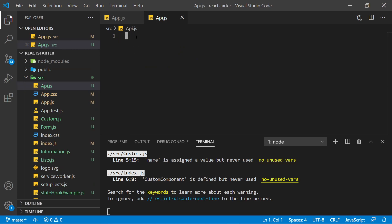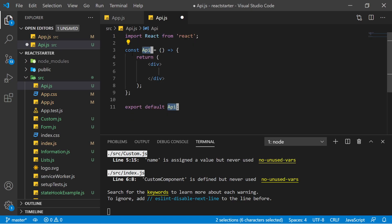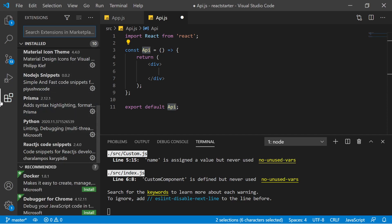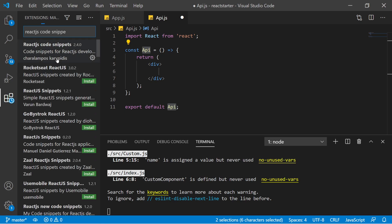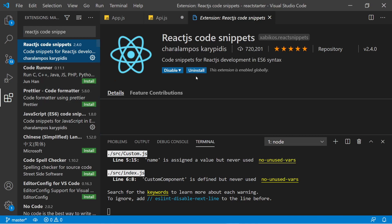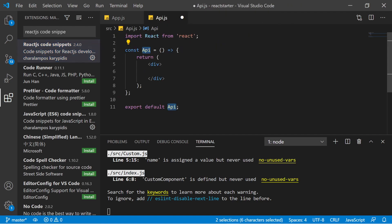I will also show you how to fetch API in a class component, so don't worry about that. There's a cool extension by which you can create a functional component easily — you just need to type RSC and press Tab. The name of this extension is the React.js Code Snippets. You can go to the extensions tab in VS Code, search for it, and install it.